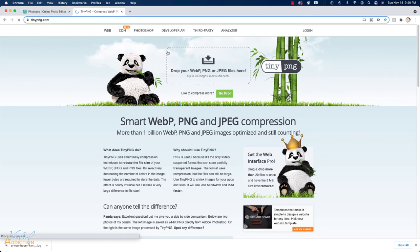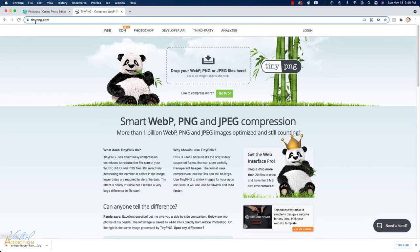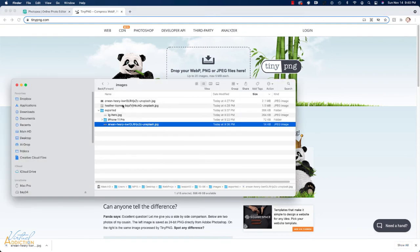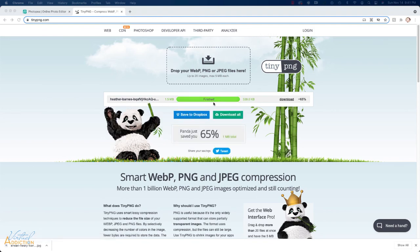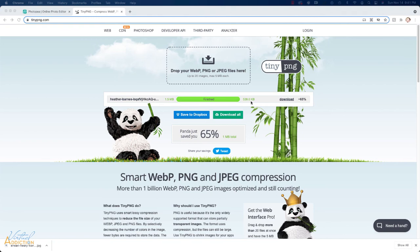In addition to using Photopea there are websites that just compress images so this is one called TinyPNG it offers PNG and JPEG compression and all you need to do is drop your file into this pane it will go ahead and upload the file and then compress it and you can see that my original file was 1.5 megabytes once it has completed its compression it will give you a compressed file so it's compressed this down to 539 now this particular image is really large I downloaded it from Unsplash and it is a 4000 pixel wide image so it is huge. All this website lets you do is compress the file it doesn't let you crop it or resize it in any way.